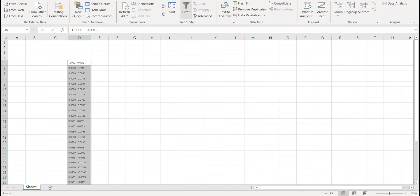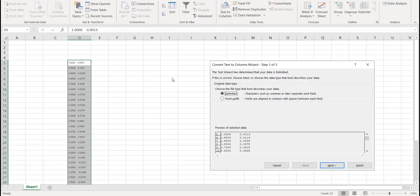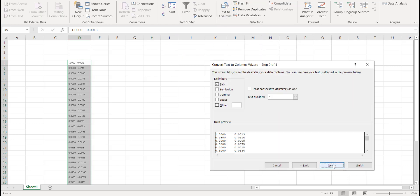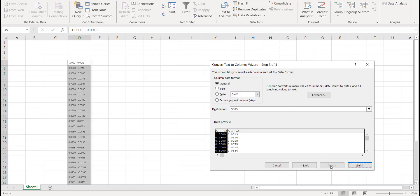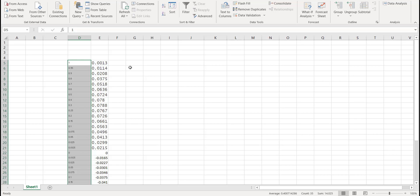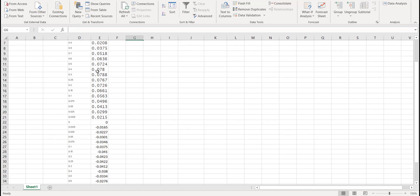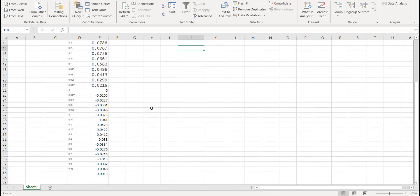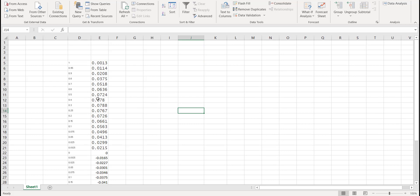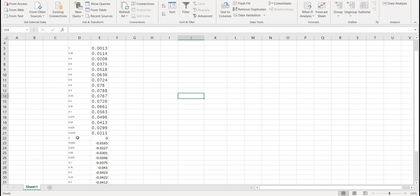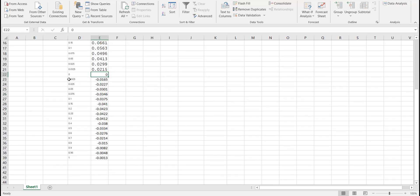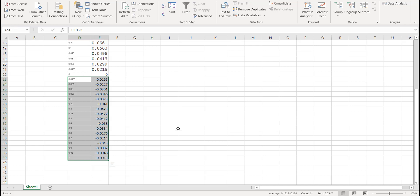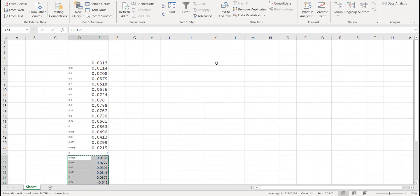To separate the columns, go to Data and select Text to Columns. Click next, select the delimiters as space, click next, click finish. You can see that now we have two columns.